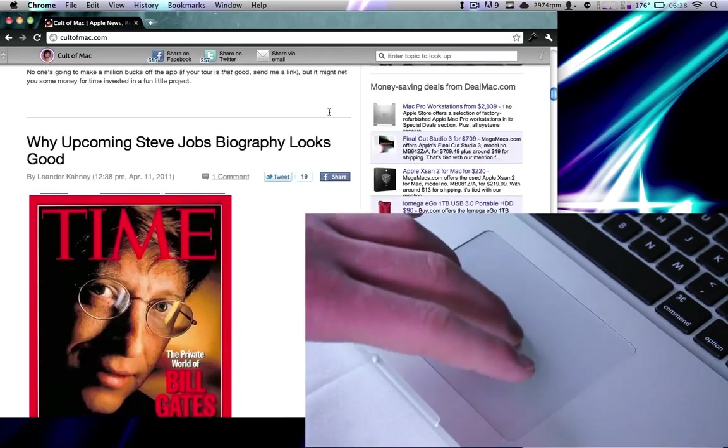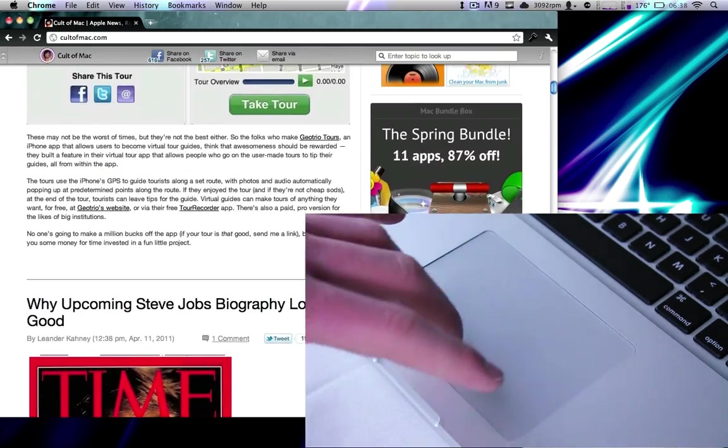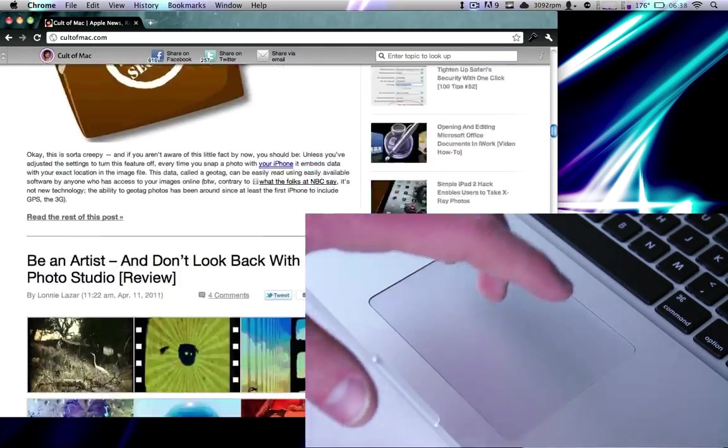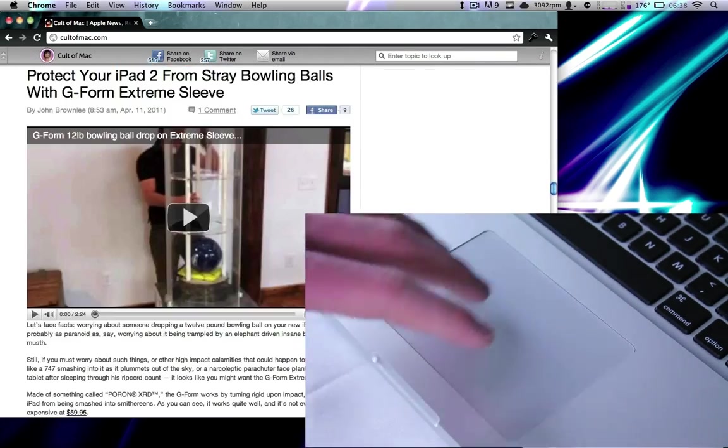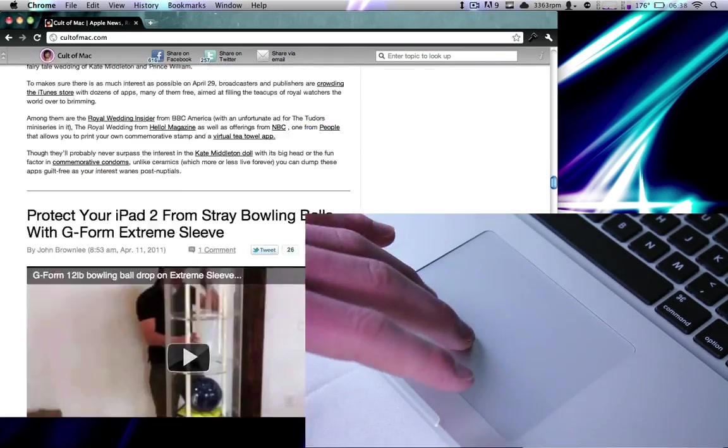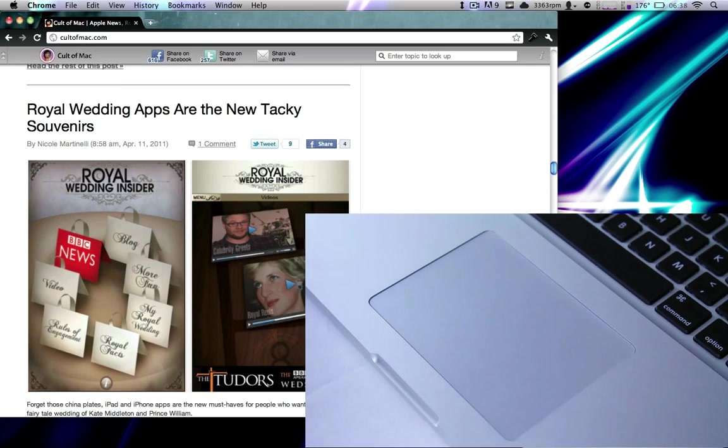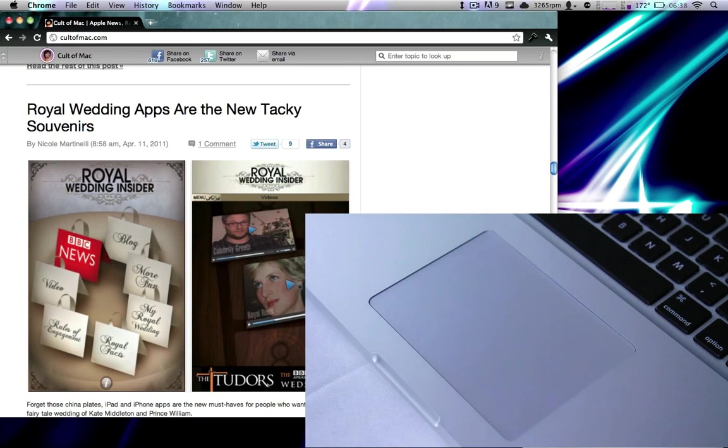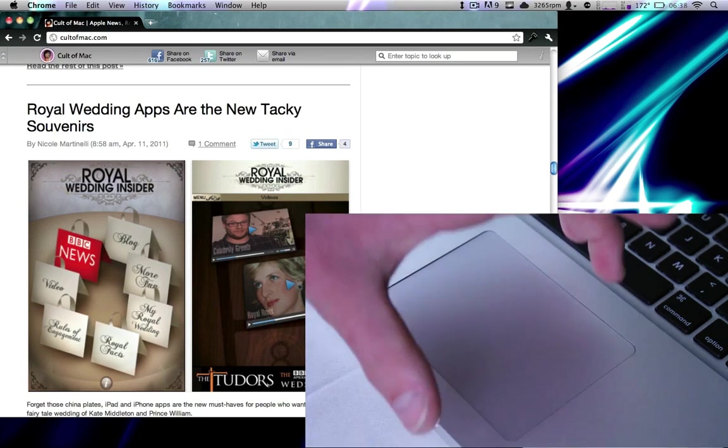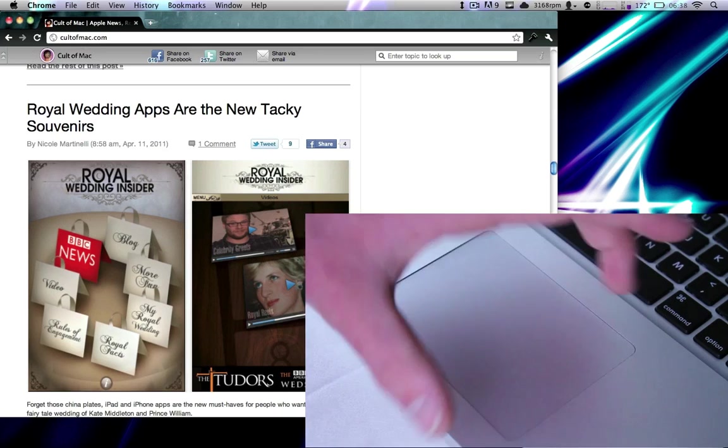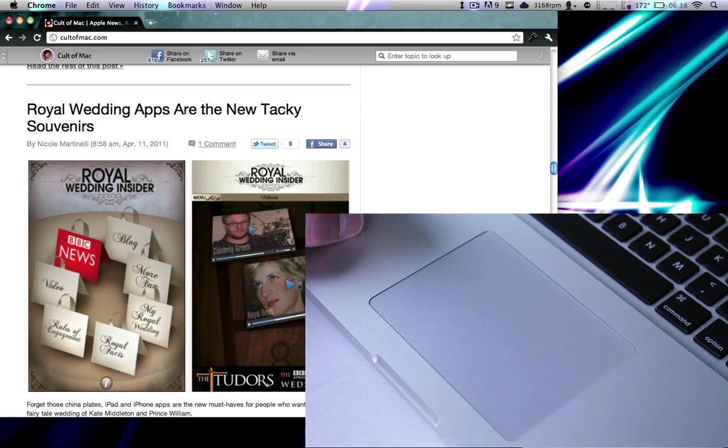But again think of it physically. That's actually how it would work in real life and that's how iOS again has been from day one 2007. So this is where the Macintosh finally gets in line with iOS.